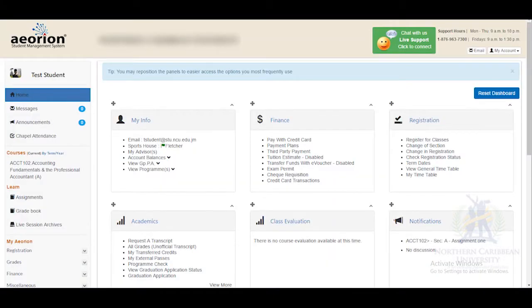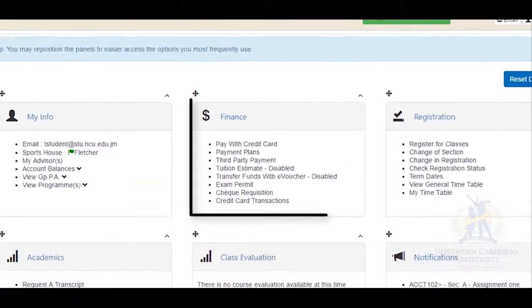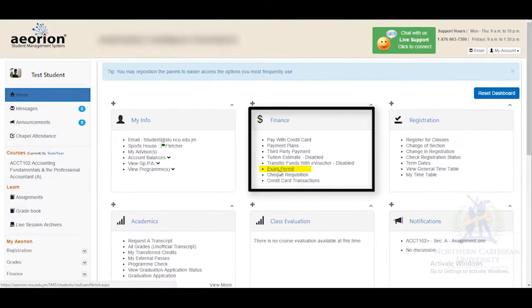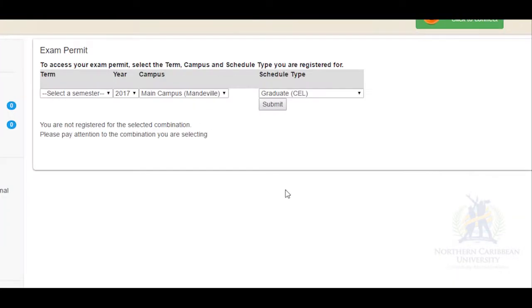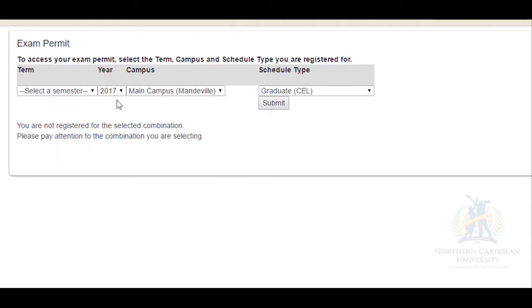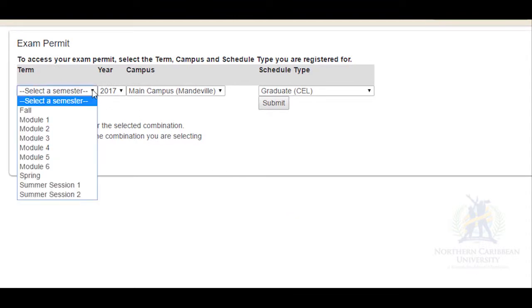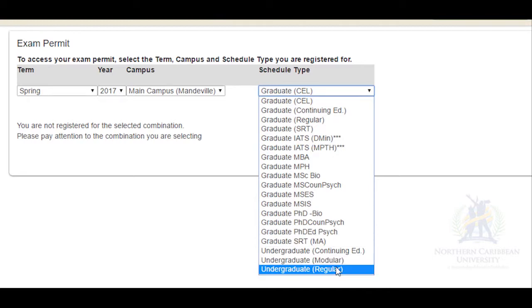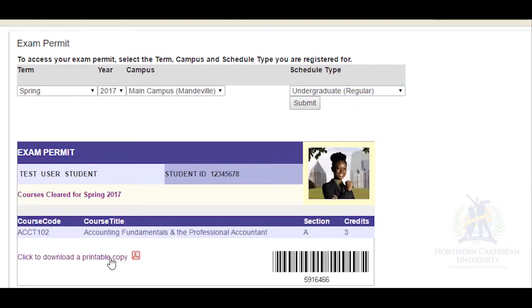Hi everyone, we're going to look at accessing your exam permit. After you have logged into Orion, go to the widget entitled Finance and select Exam Permit. To access your exam permit, select the term, campus, and schedule type you are registered for, and select Submit. Your exam permit will then appear below.